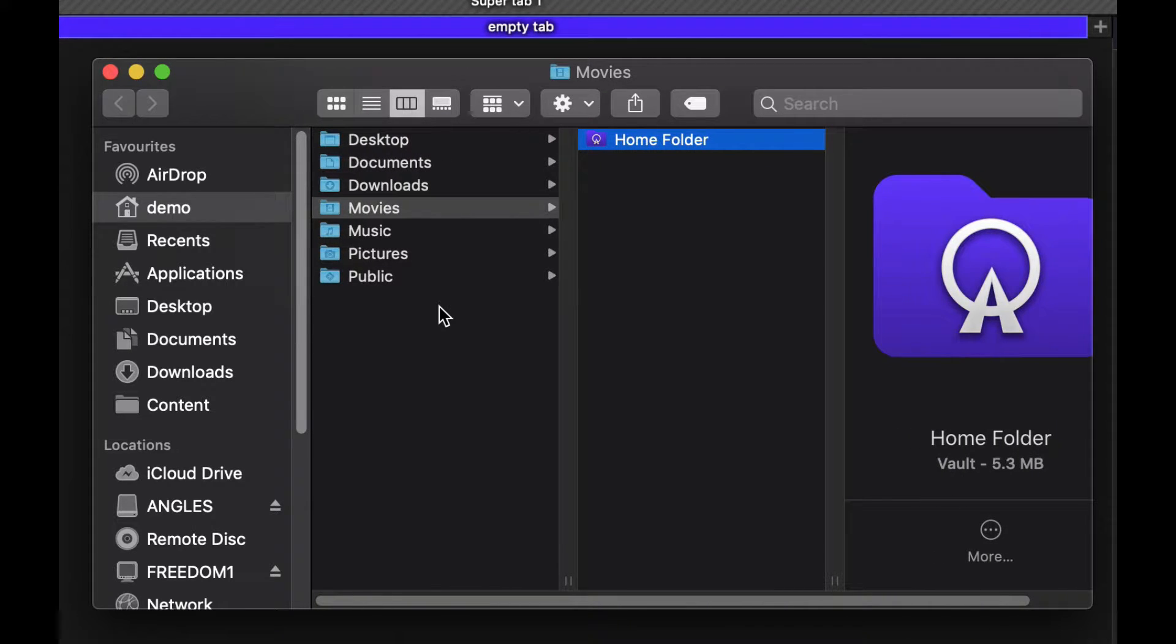Any files that you create will appear in this list and you can reveal them in finder by right clicking on them.